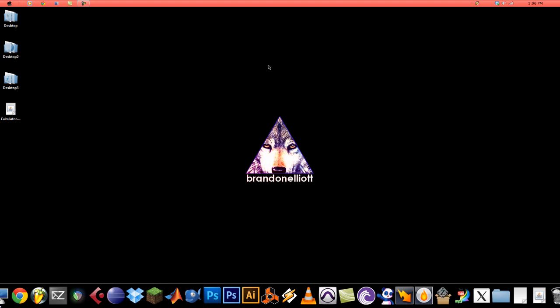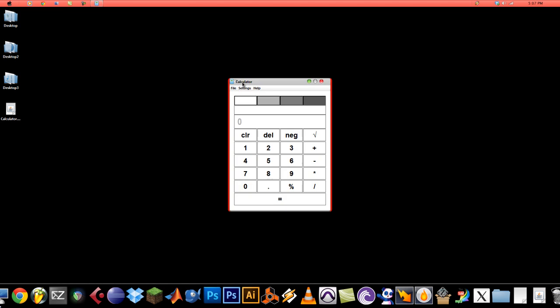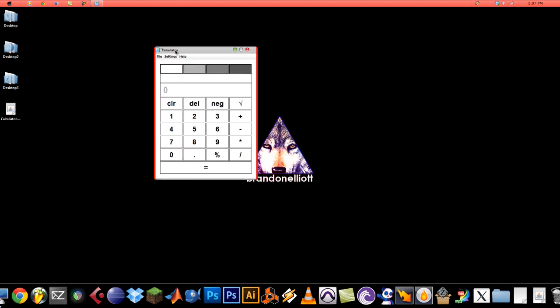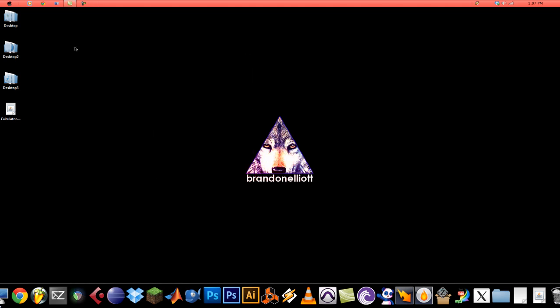In this video I will show you how to sign a jar file for use in a Java applet. So first of all I have this calculator.jar file. It's a runnable jar of a calculator I made in Java. It's not actually an applet but it will work just the same. I can sign it even though it's not an applet.